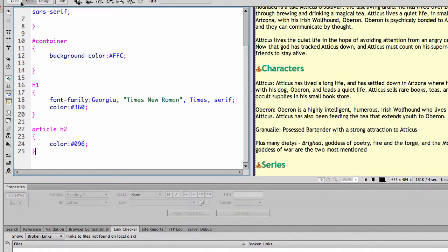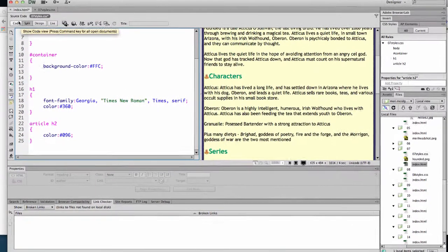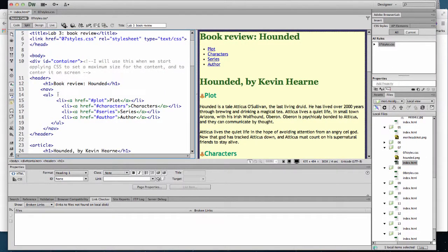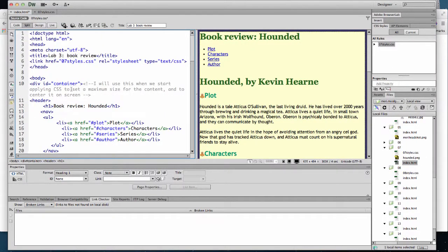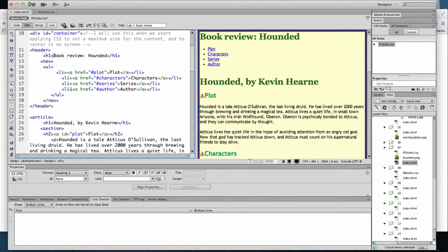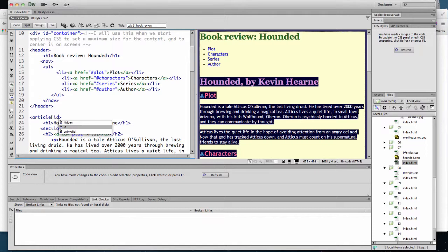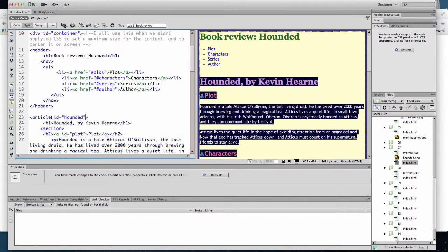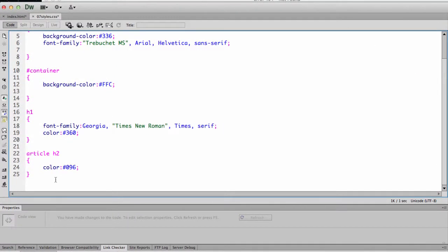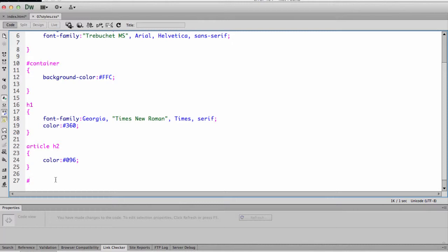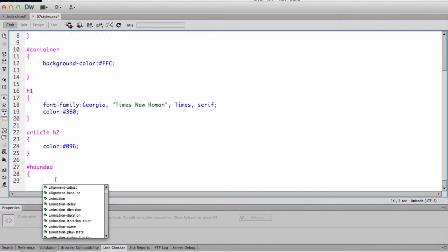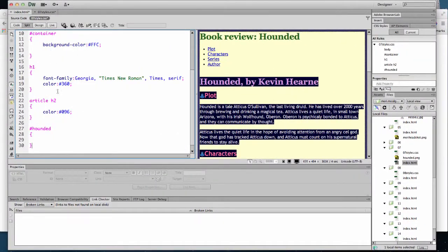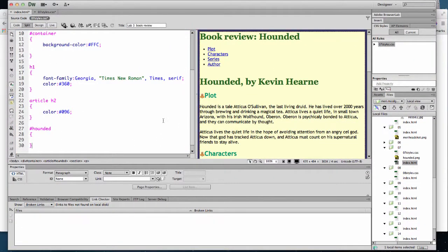That article also has an ID. Let's see where it is. No, it doesn't. We're going to give it an ID. We're going to set ID equals hounded. Go back over to styles and we'll put in an ID for hounded. Let's go back to split. Now I want you to see something. The article and hounded are both applying to the same thing.